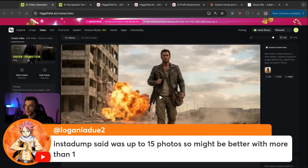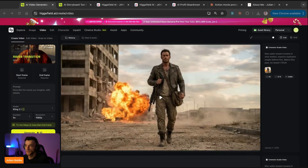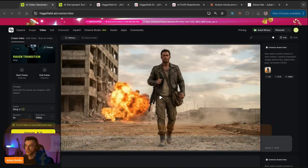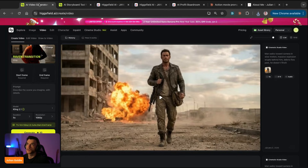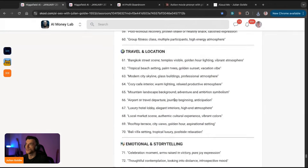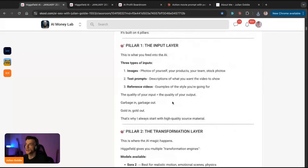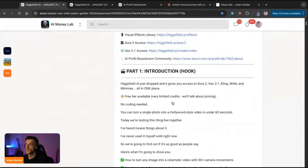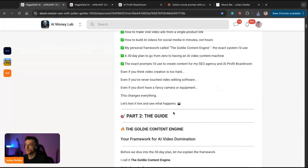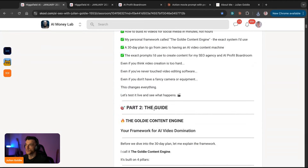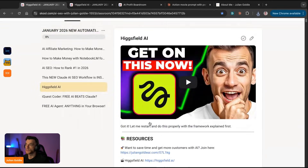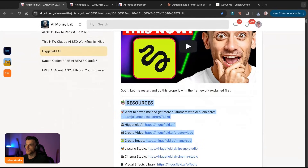Logan says Insta Dump was up to 15 photos, so it might be better with more than one. Yeah, I would agree with that. Thanks so much for watching - that is Higgsfield. If you want to get the examples of the stuff I created today, you can get that inside the AI Success Lab with a 30-day roadmap, my personal framework, some prompts, and all the video resources from today.